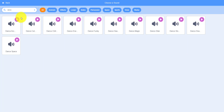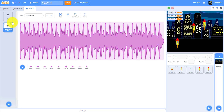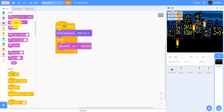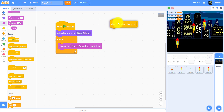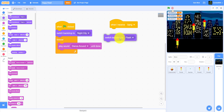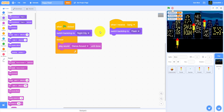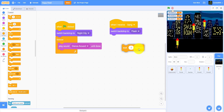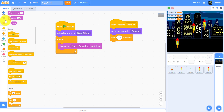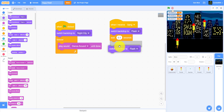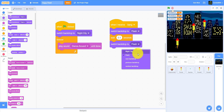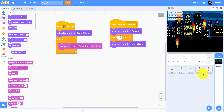So 'Dance Around' — at this code, play 'Dance Around' until done. Then when I receive 'bang bang', switch backdrop to flash, and it will wait 0.1 seconds and switch backdrop to night city again.